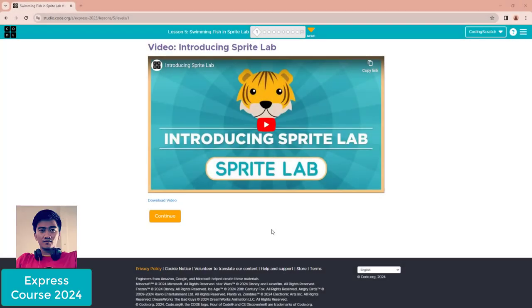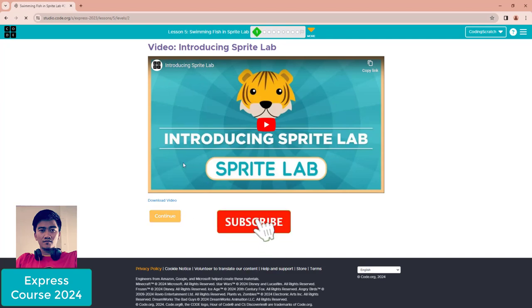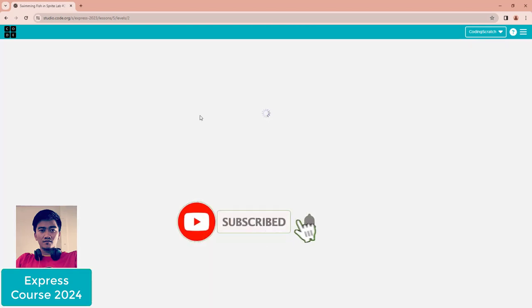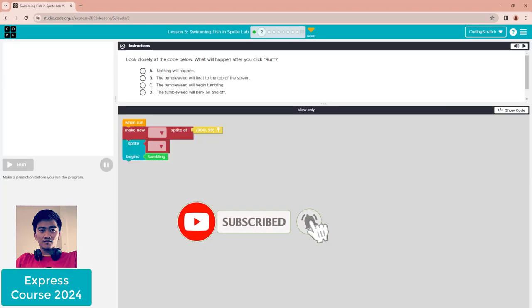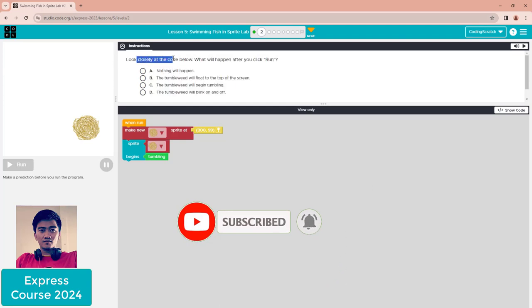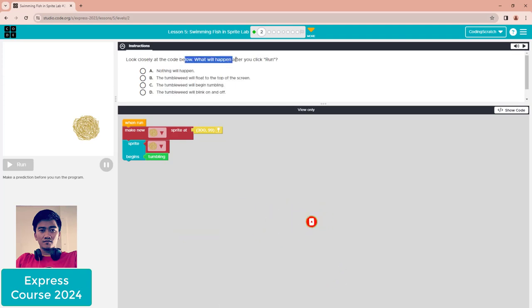Hello everyone, welcome back to Coding Subscribe. This is Lesson 5: Swimming Fish in Sprite Lab. Let's go to the puzzle tool. Look closely at the code below - what will happen after you click run?